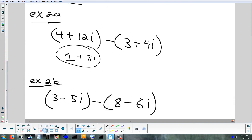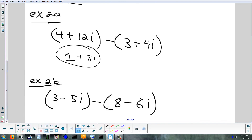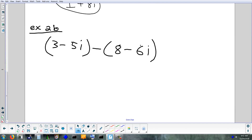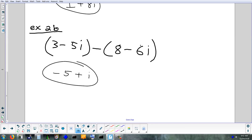One more subtraction example: (3 + (-5i)) minus (8 + (-6i)). Real parts: 3 minus 8 equals negative 5. Imaginary parts: negative 5 minus negative 6 — a minus a minus becomes plus — so negative 5 plus 6 equals 1. Answer: -5 + i. You don't have to write the 1 in front of i, but you can.